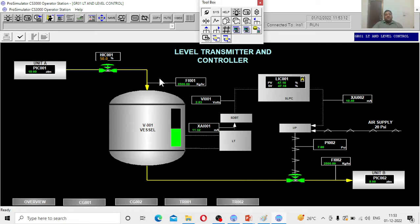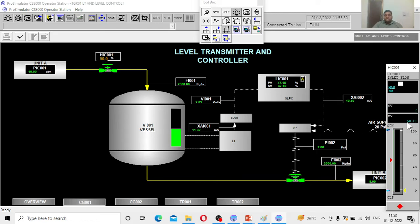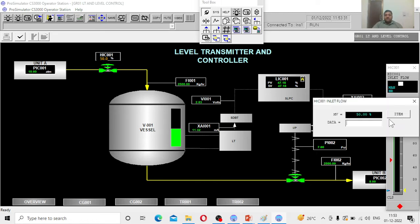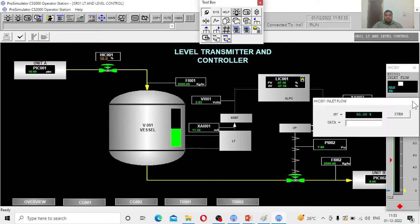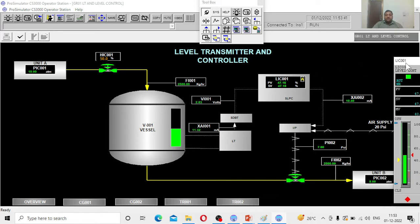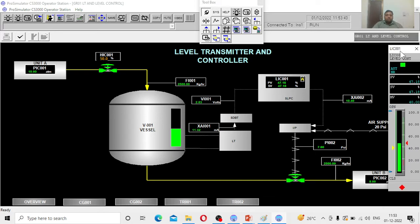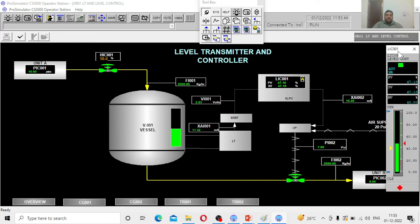Let us give a disturbance. This is called a regulatory problem. I will disturb the system. Currently it is 50 percent open, the hand indicating control valve. Now I am going to disturb the system to 60 percent. Your job, students, is to observe each and every value, the changes that are occurring in the system, including this manipulated valve opening. Currently, this valve is 40 percent open. Check each and every parameter, how it is going to change.